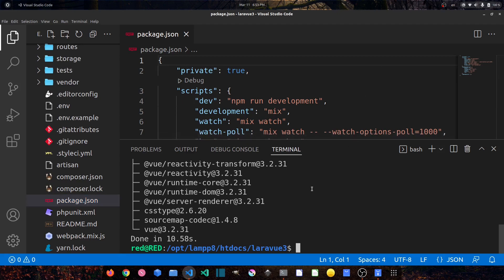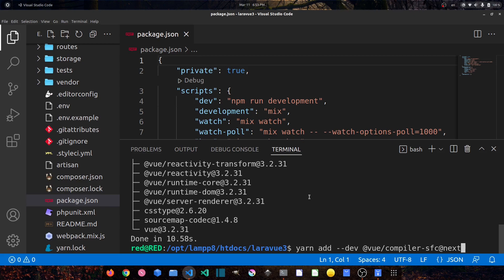Instead of installing vue-template-compiler, for Vue.js version 3 we have to install @vue/compiler-sfc. We will install it also as a dev dependency: yarn add --dev @vue/compiler-sfc@next.